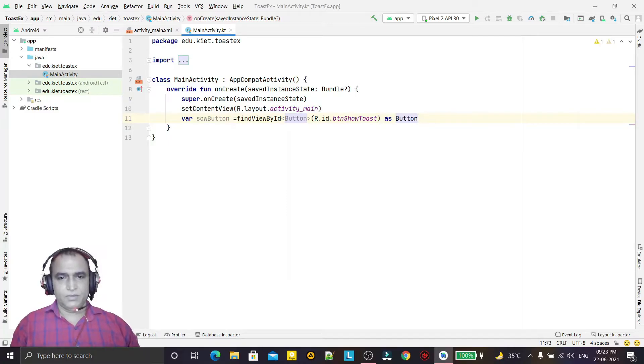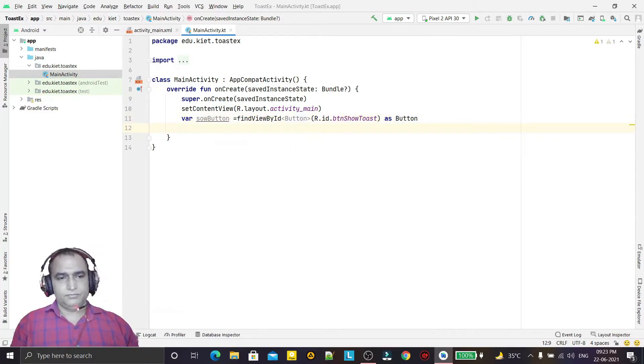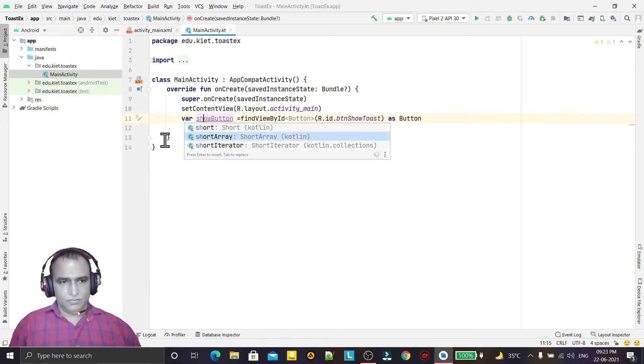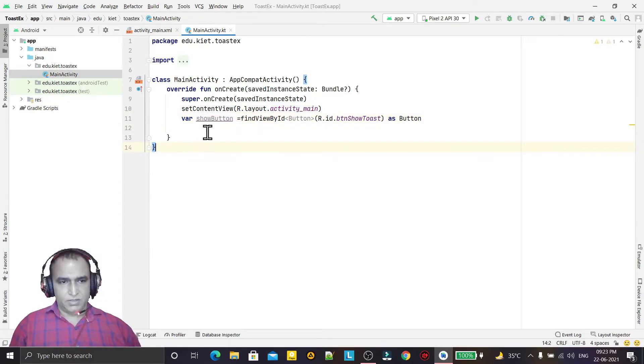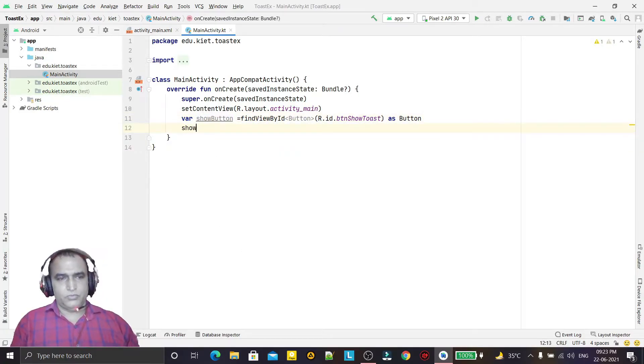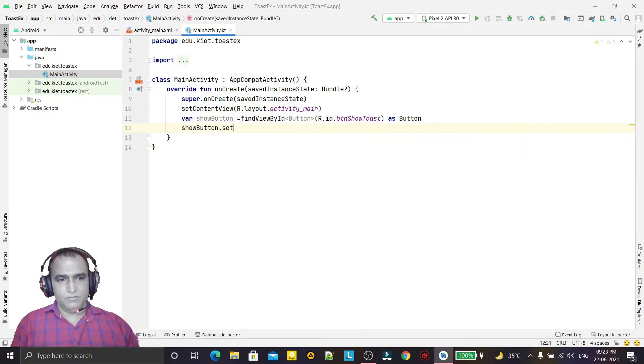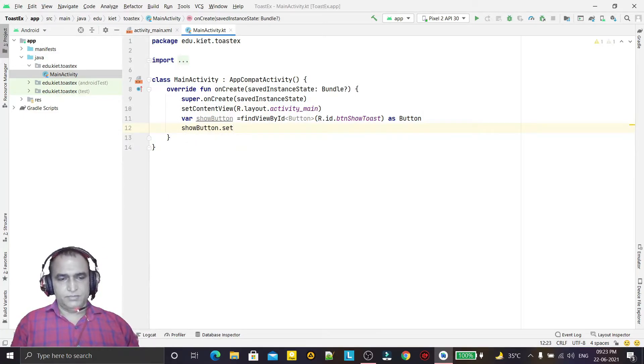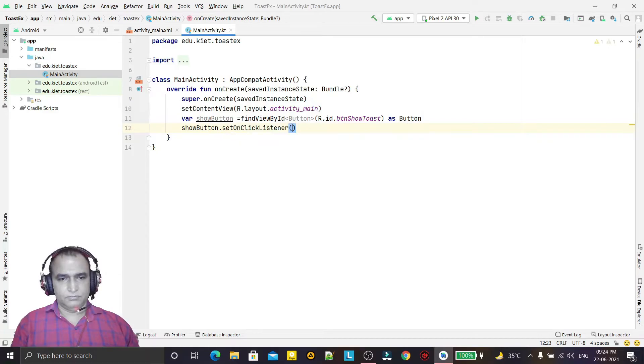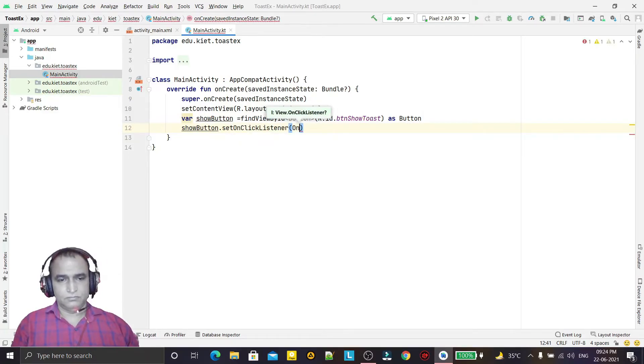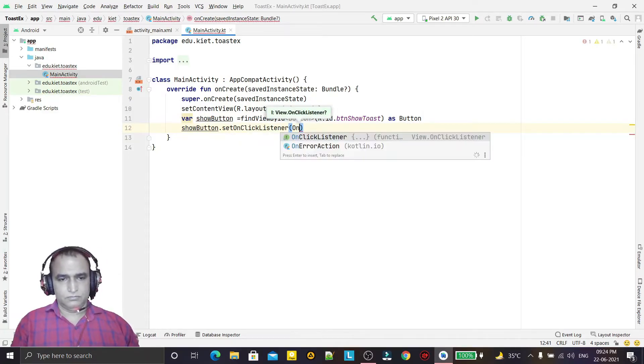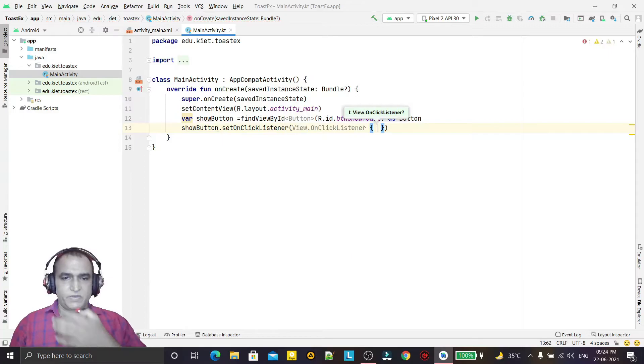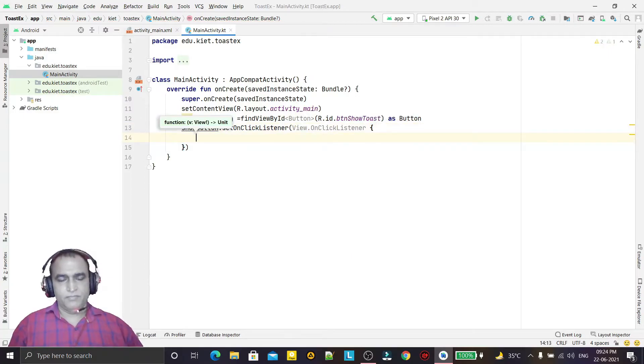Now I just used to show event handling, set on click listener like this way, and here I will display toast.